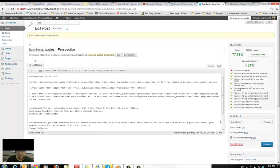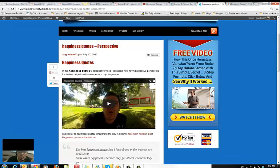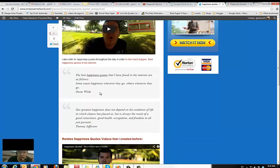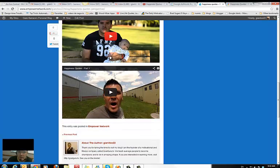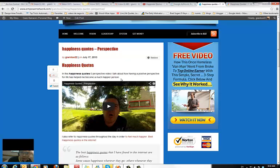Just add more words and then save and publish. You see I capitalize it, I have my video, I have my quotes, the related happiness quotes videos section — lots of juice going to my other videos, bringing traffic. This is going to help you a lot guys. Any questions or suggestions, let me know, and as always — I love you guys, bye bye.